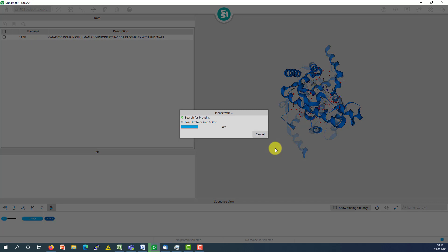By default, 10 proteins with high sequence similarity will be loaded into CSUN, already aligned to the query protein.